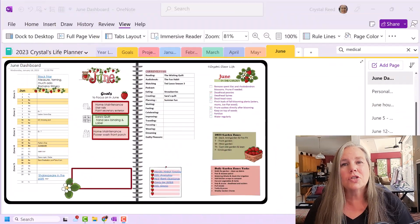Hi everyone. I'm Crystal from A Crystal Clear Life, where we focus on planning, organizing, and living a more simplified life. Today, I want to tell you that finally, to almost everyone who is a OneNote user, the tabs layout options have changed.